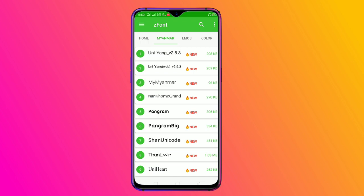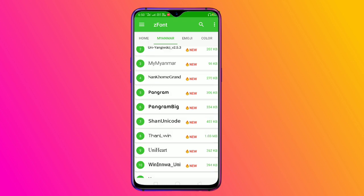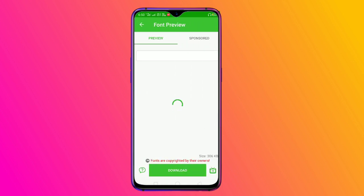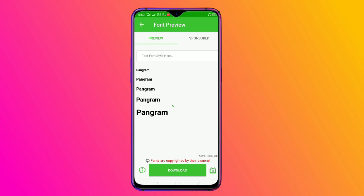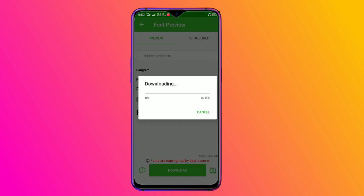We have 100 plus font styles. In the video, you can select the font style. For example, you can select it. You can click the download button to download the font style.